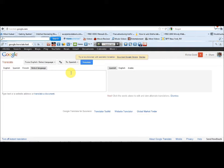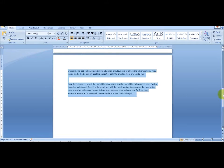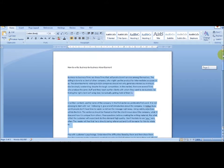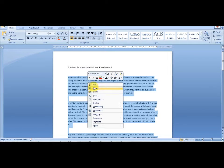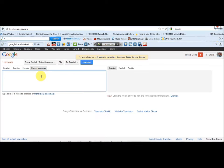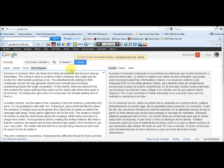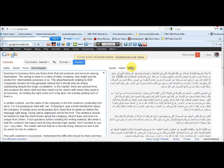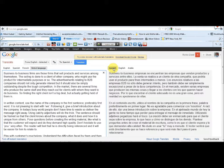We're going to translate an article right now to demonstrate. We copy the article, come in here and paste it, and you can see it automatically translates to Spanish. It could translate to whatever language you want — Arabic, or any language — but let's say we translate to Spanish.